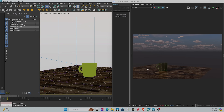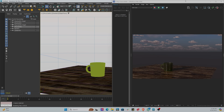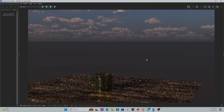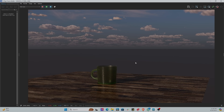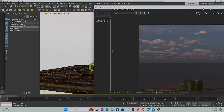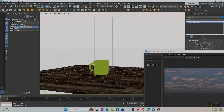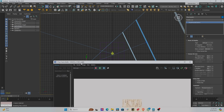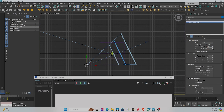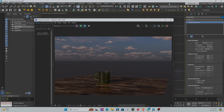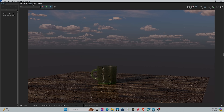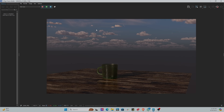Hope that was useful and showcases the full process from zero to render using 3ds Max and V-Ray. If you like this video please hit like and subscribe. Feel free to add comments below. I've added a link to buy me a coffee, and the model link is also in the description. Until next time, bye for now — stay safe and happy!